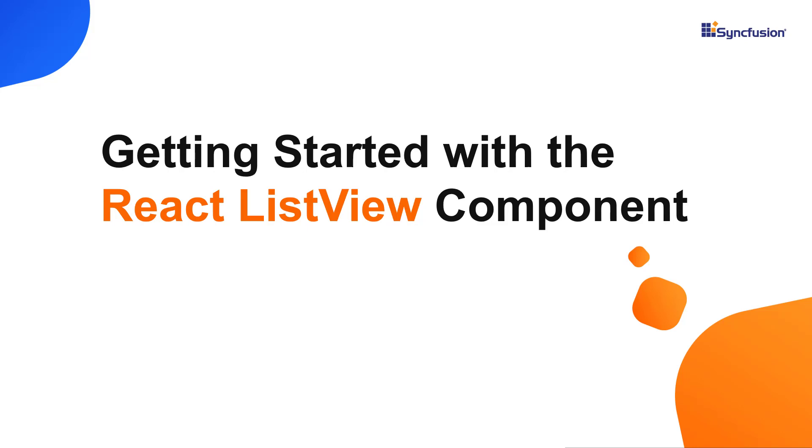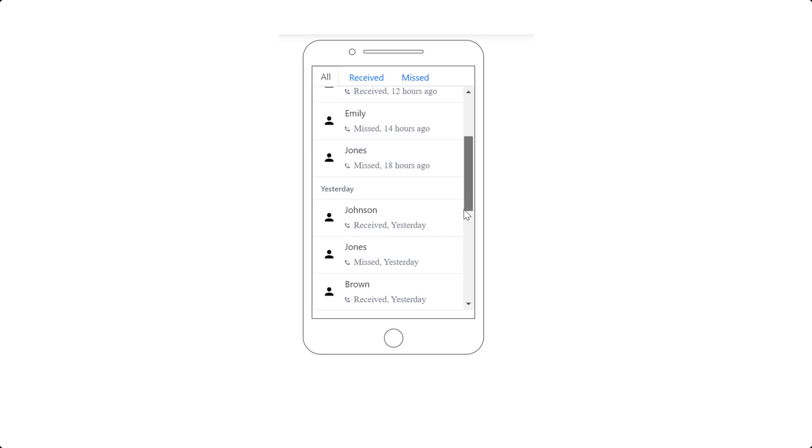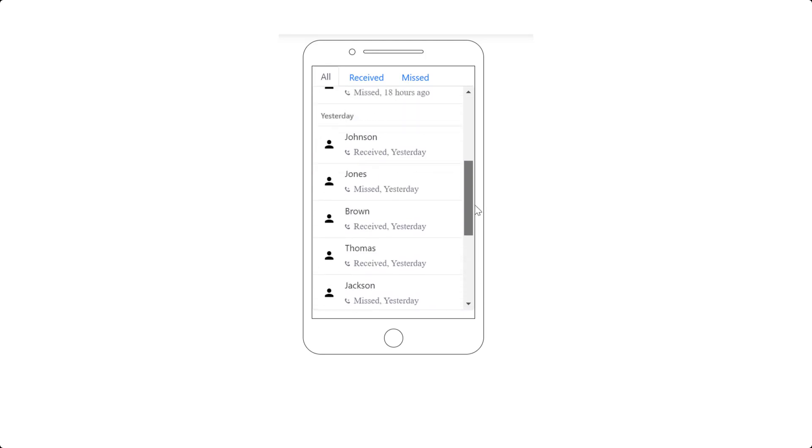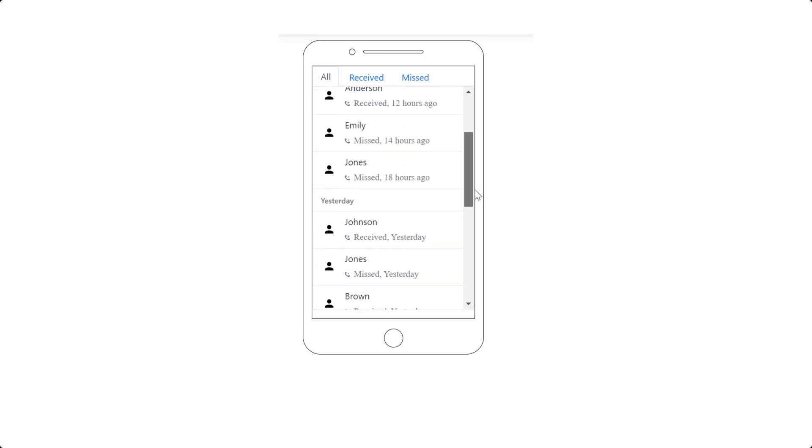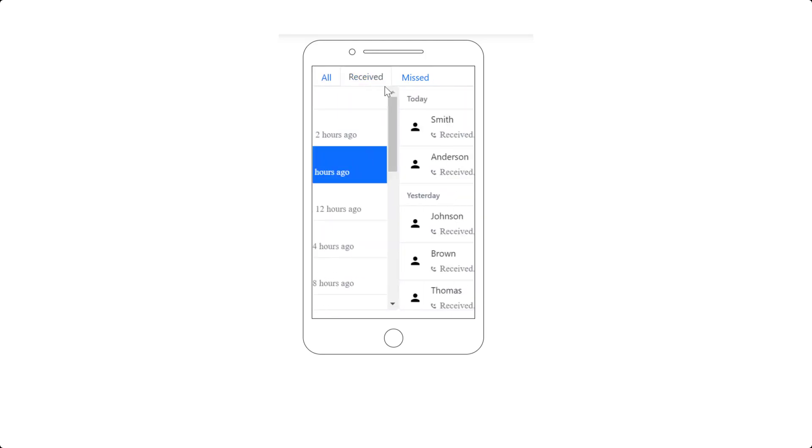Hi everyone, welcome back. In this video tutorial, I'll explain how easy it is to create and configure the SyncFusion React ListView using the Create React App command. The ListView component is used to design a call history-like application, where you can see a list-like interface that allows you to select an item or multiple items.